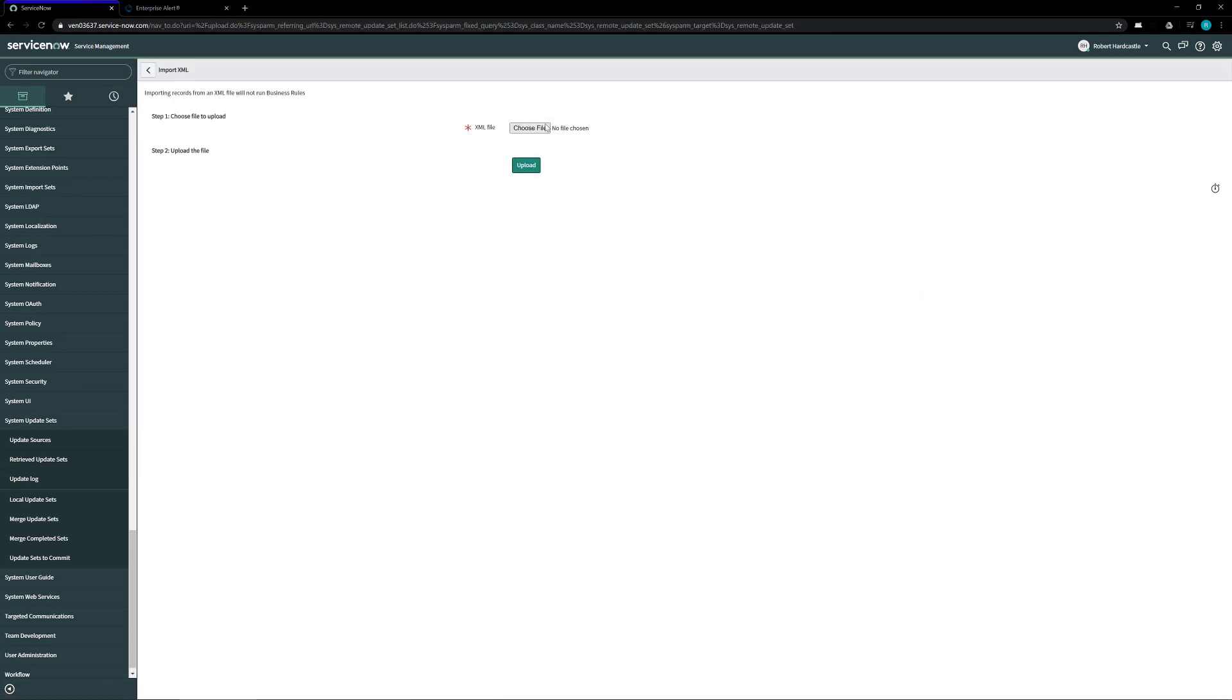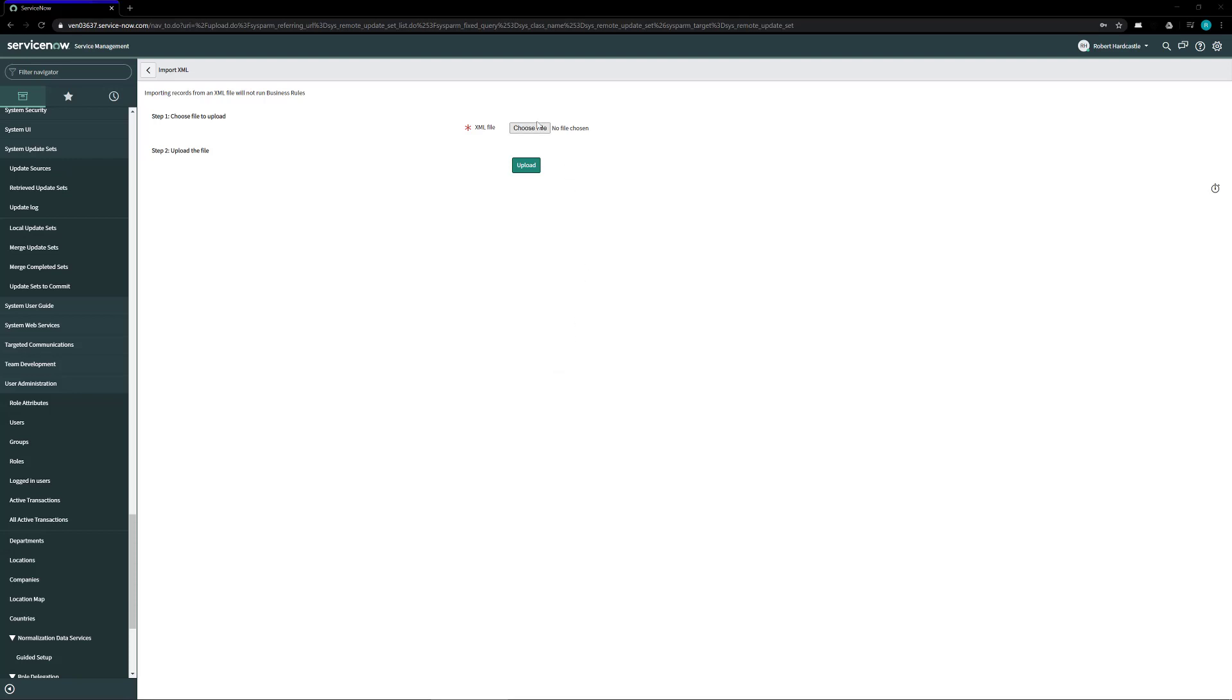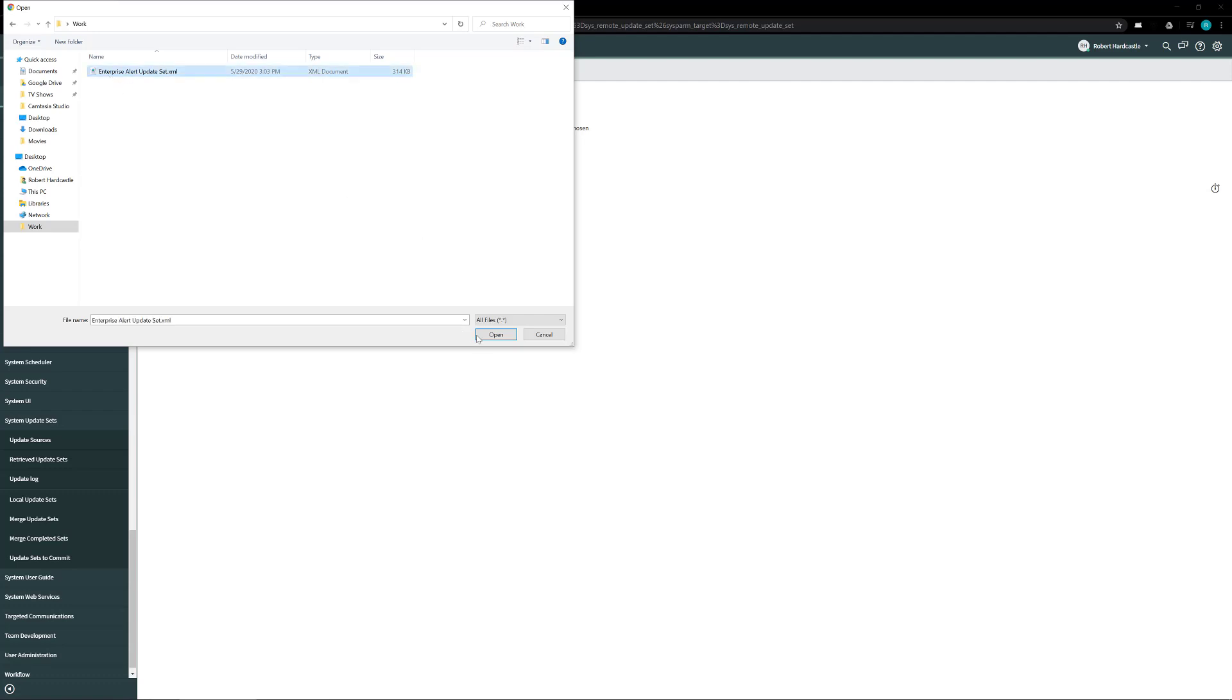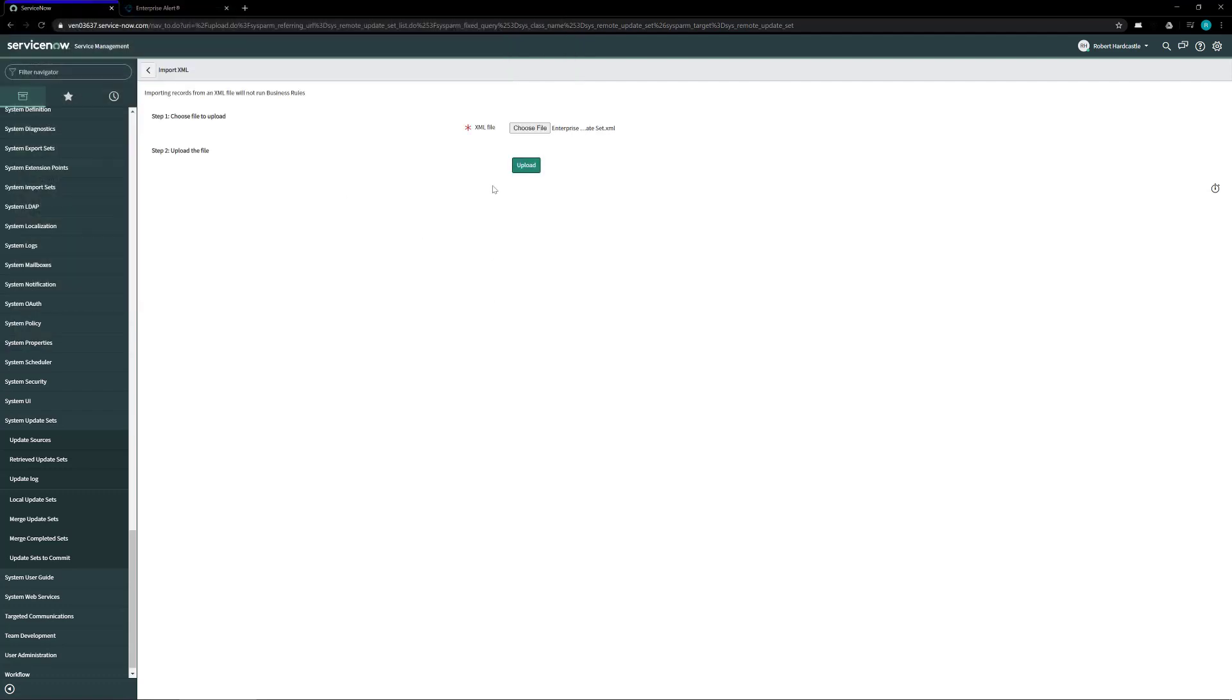So we click on that button and then we click on the choose file button and then choose the downloaded XML from the folder you put it in and click on the open button and then from there you're going to want to click on the upload.